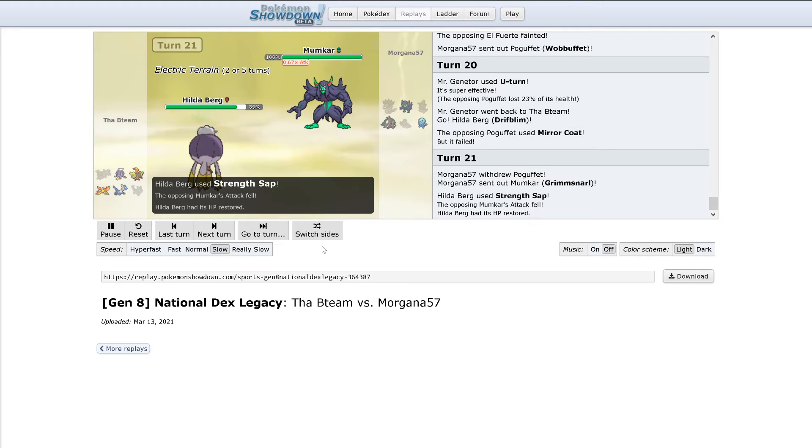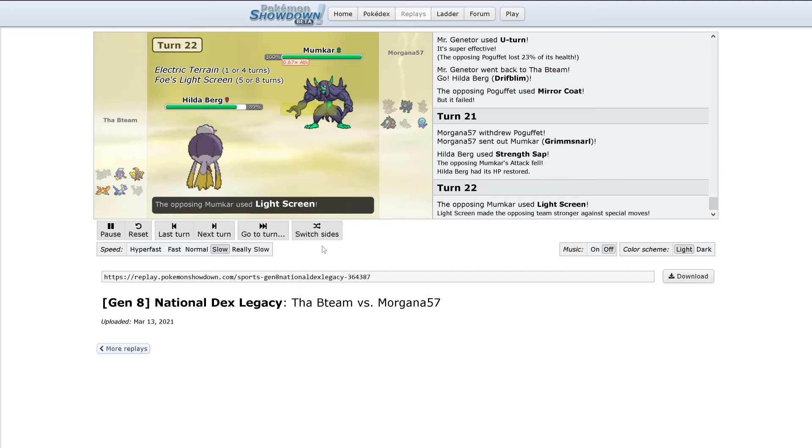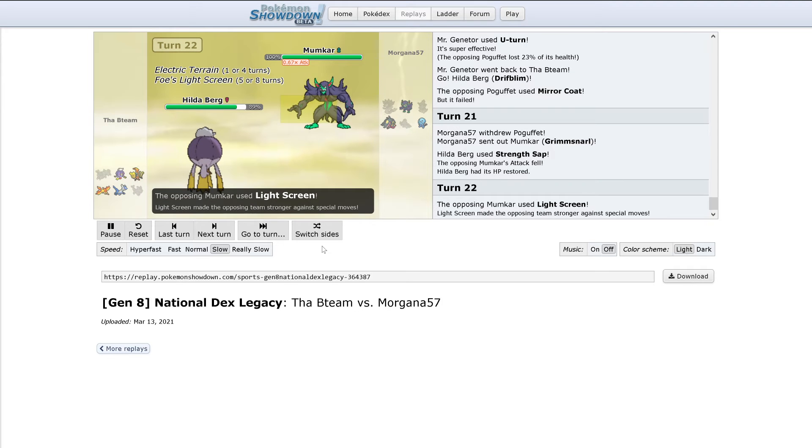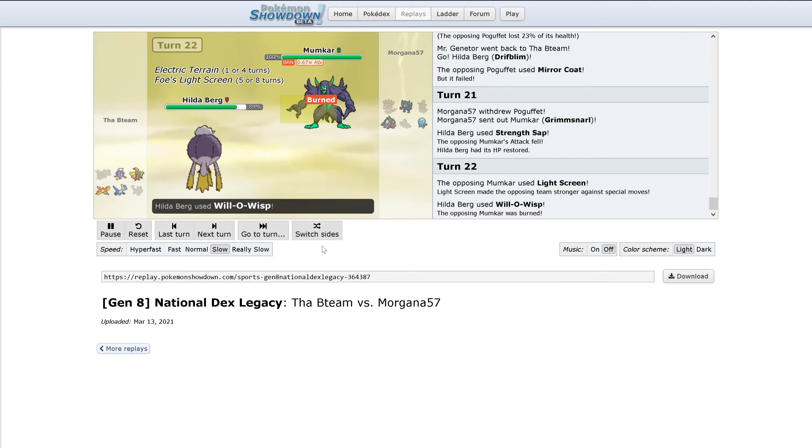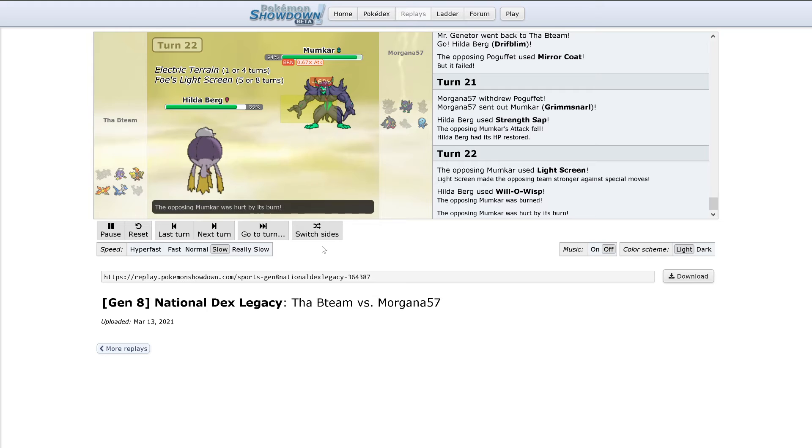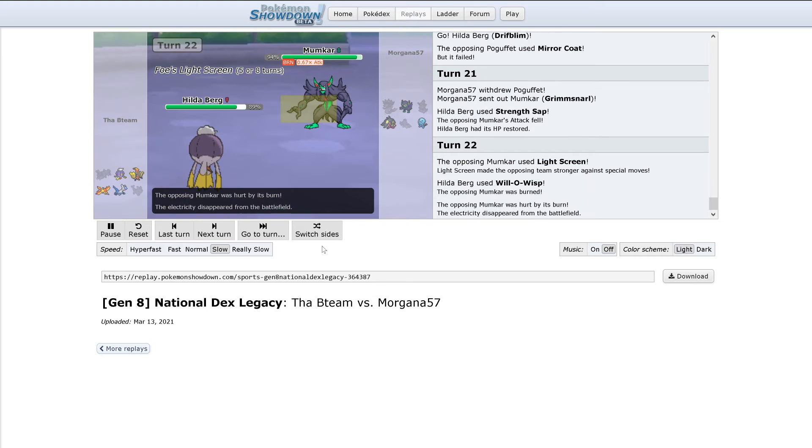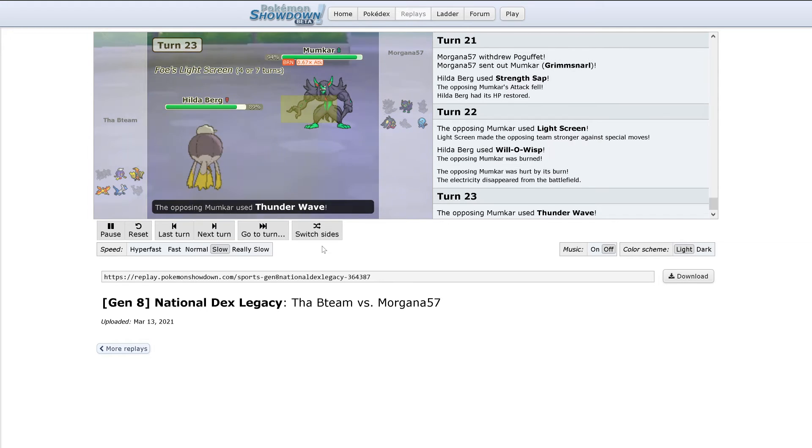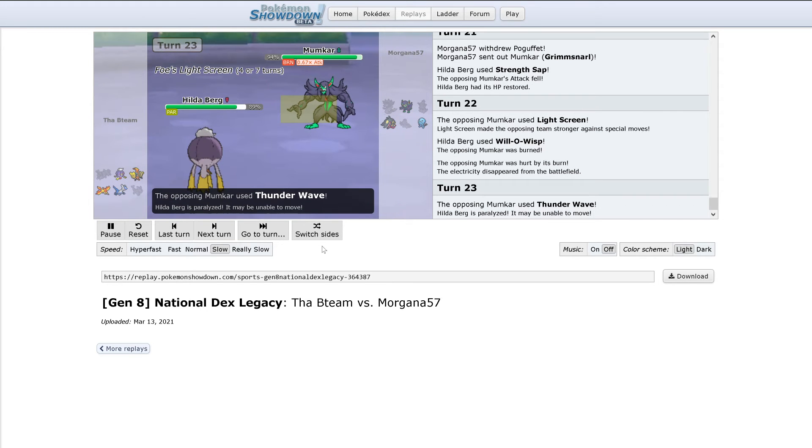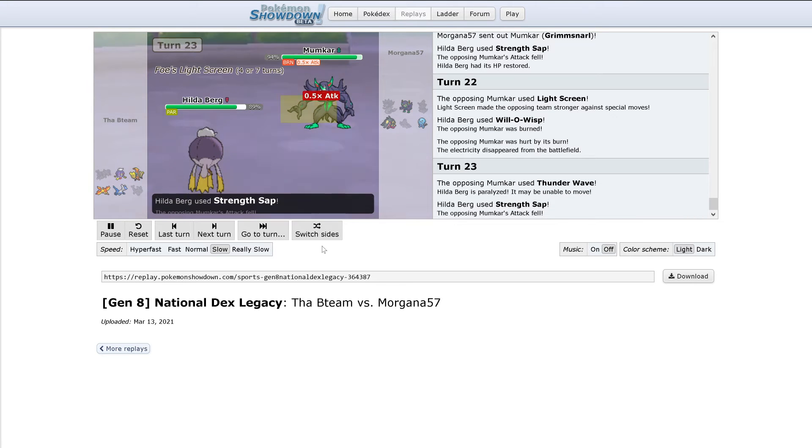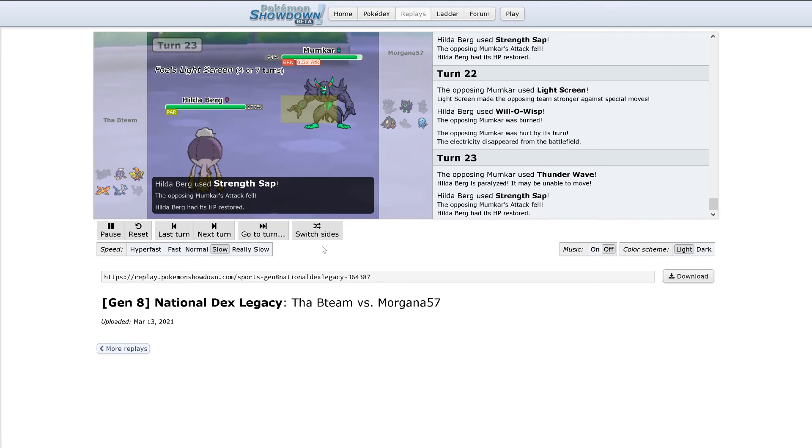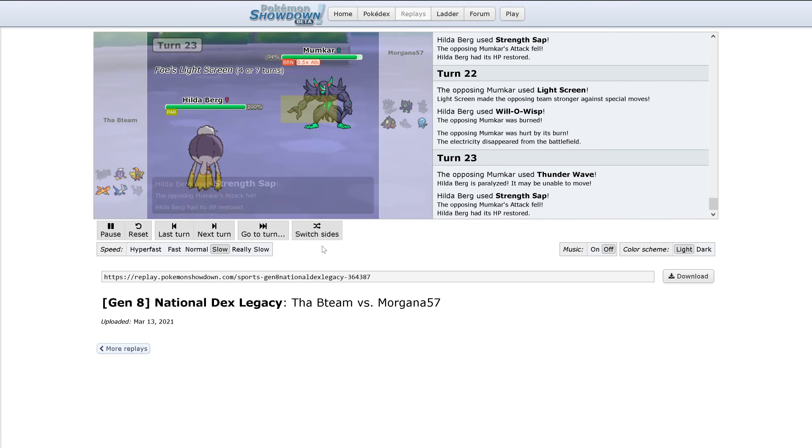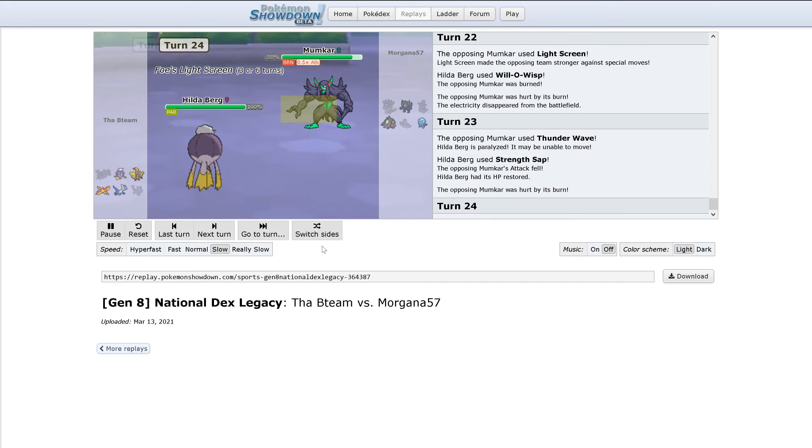Strength Sap lowers Grimmsnarl's attack and really heals up Drifblim. Light Screen goes up. And the Will-O-Wisp is going to burn. Not looking good from Morgana at all now. Thunder Wave hits, paralyzing Drifblim. Strength Sap gets used again, fully healing Drifblim now.